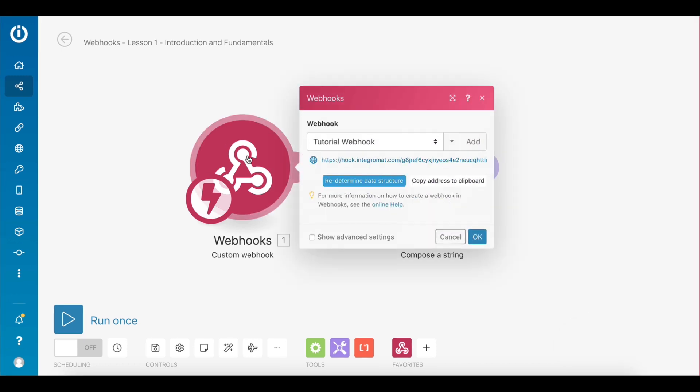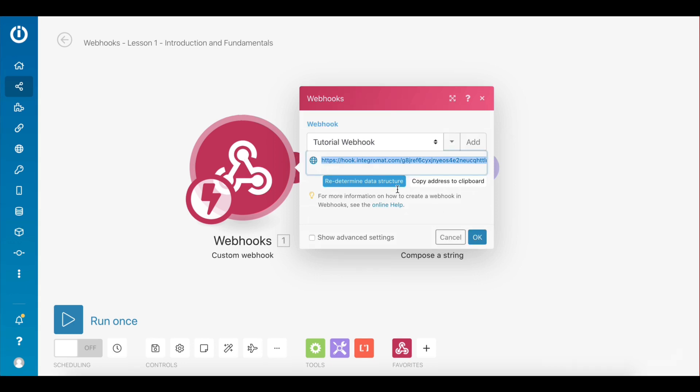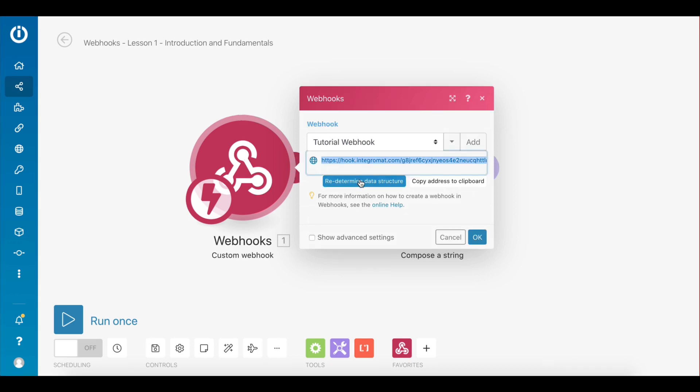At this point you need to paste the webhook URL in a third-party app or service and send sample data to trigger the webhook. Keep in mind that unless you do that, you won't have any items to map in the subsequent module. So click on redetermine data structure to tell IntegraMAT to begin listening for data again.